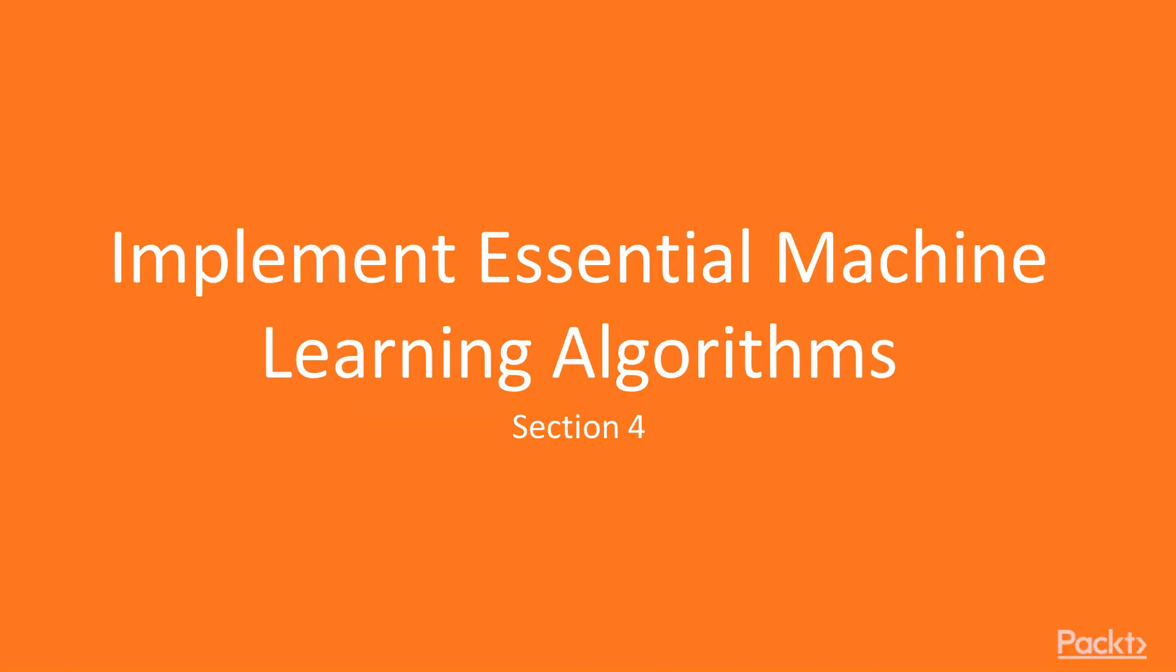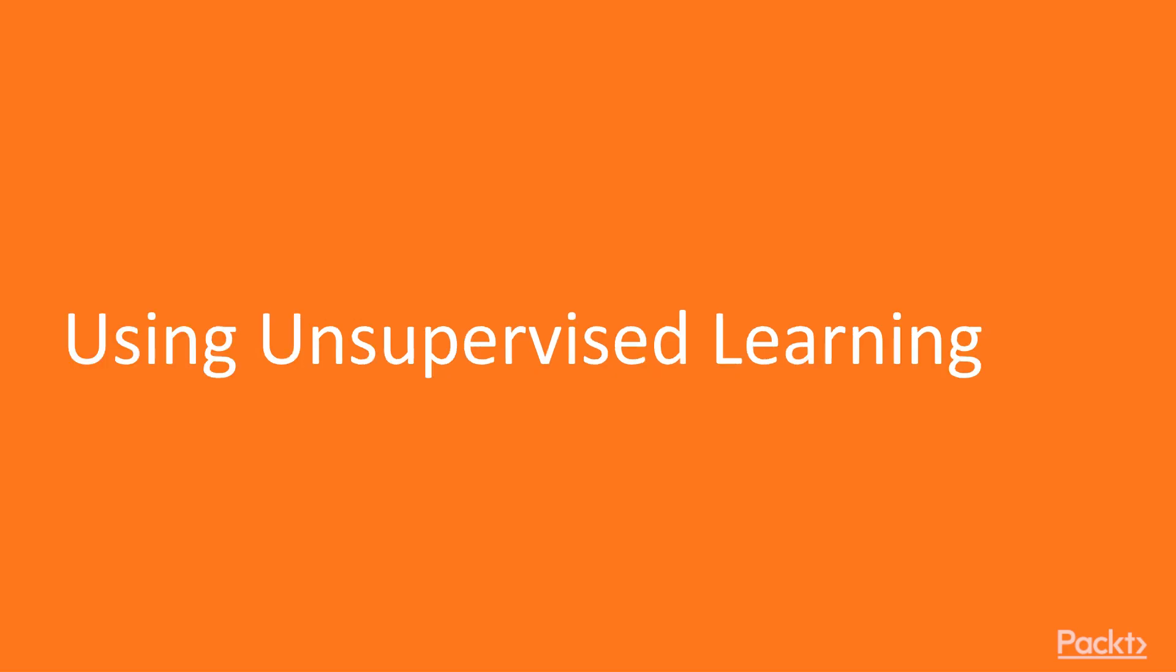In this section, we'll be looking at implementing essential machine learning algorithms. In this video, we'll be focusing on using unsupervised learning.